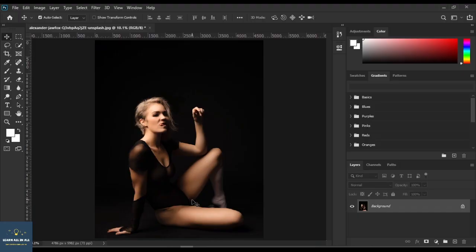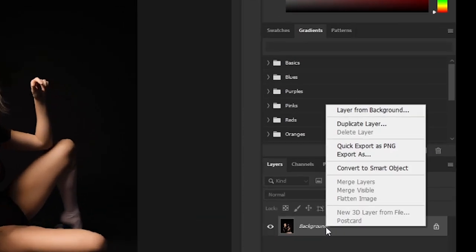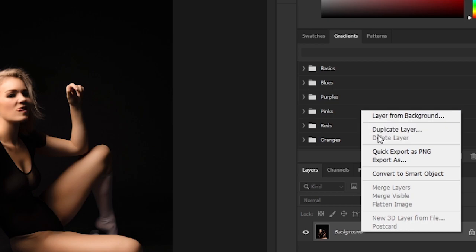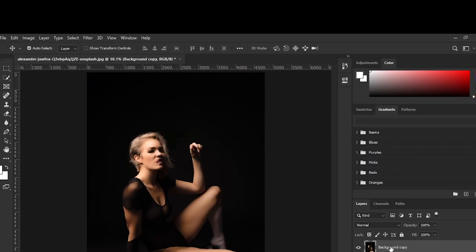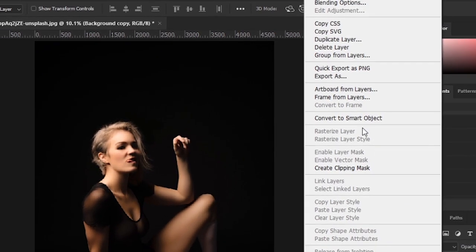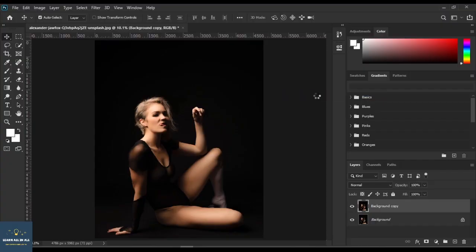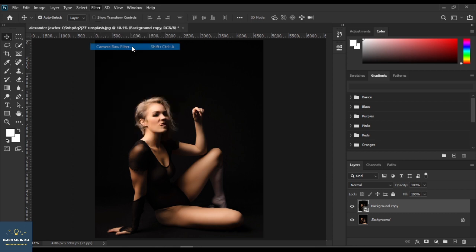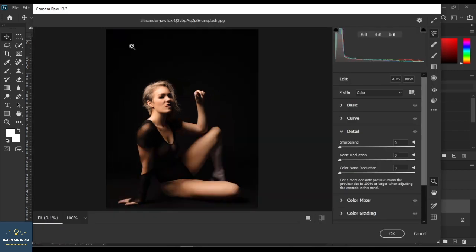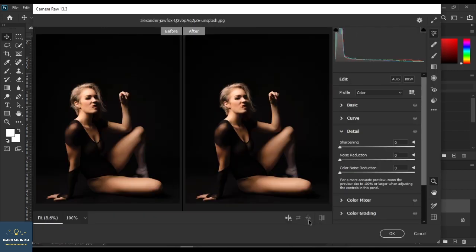I have taken this beautiful image. Duplicate the layer — press the Ctrl+J shortkey. Convert it into a smart object. Go to Filter, then Camera Raw Filter. Turn on before and after first of all to see the results.